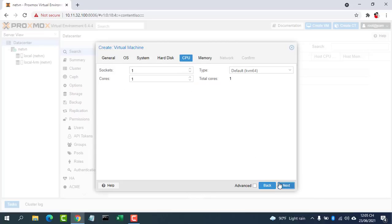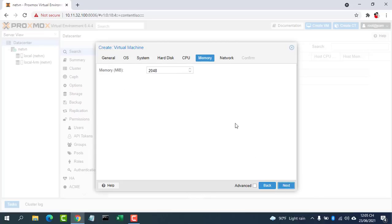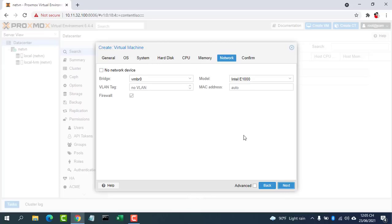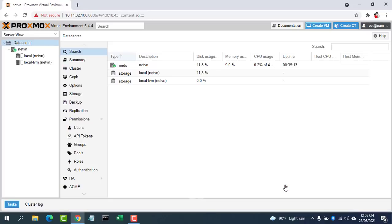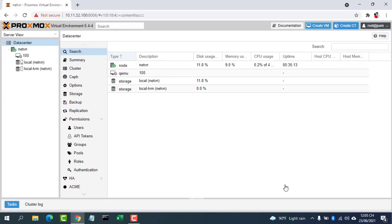On the Hard Disk tab, you can change the VM disk size. On the Memory tab, choose the RAM size for your VM. Then confirm your VM configurations and click the Finish button.